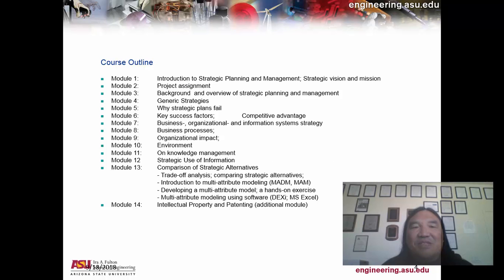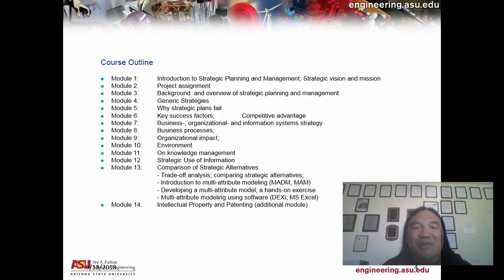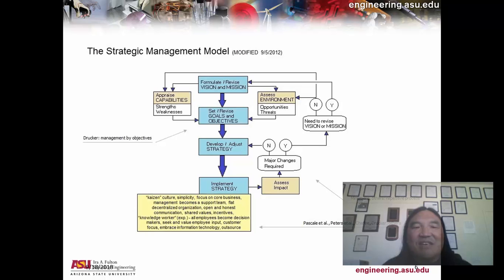This class is about strategic planning and management, and eventually we'll get to technology. I'm planning on starting to compress a lot of these modules after the break, because as you can see, they're really not that long, and I'll start jumping into talking more about technology.